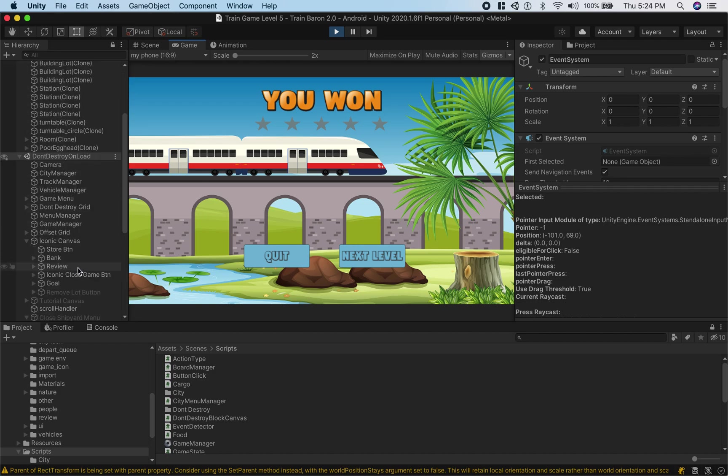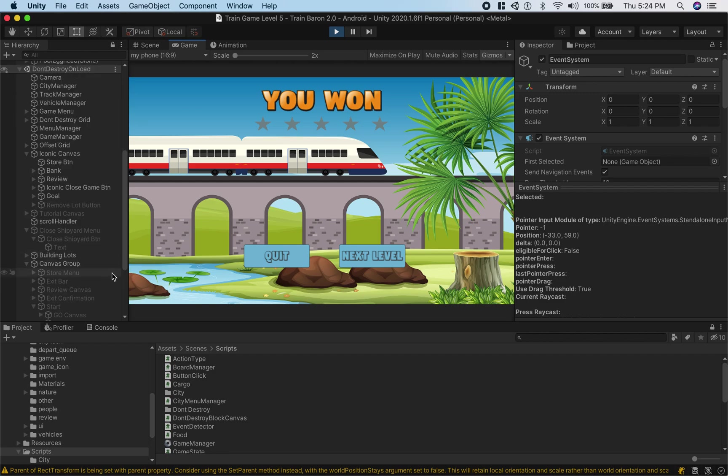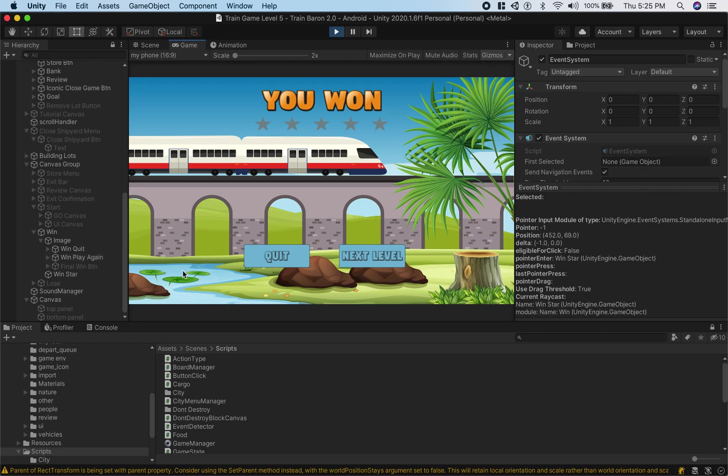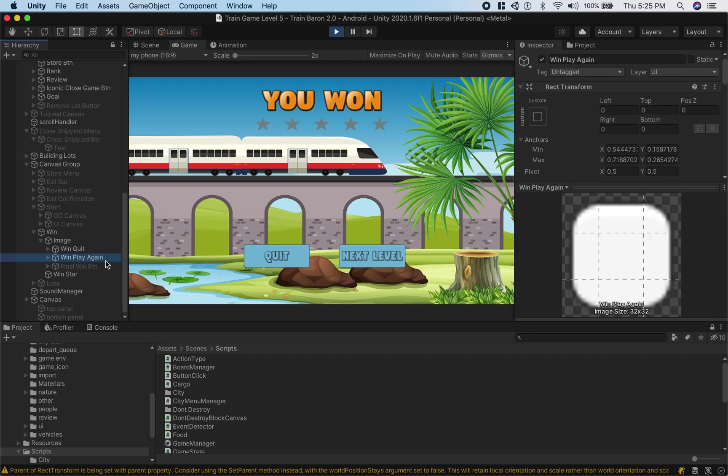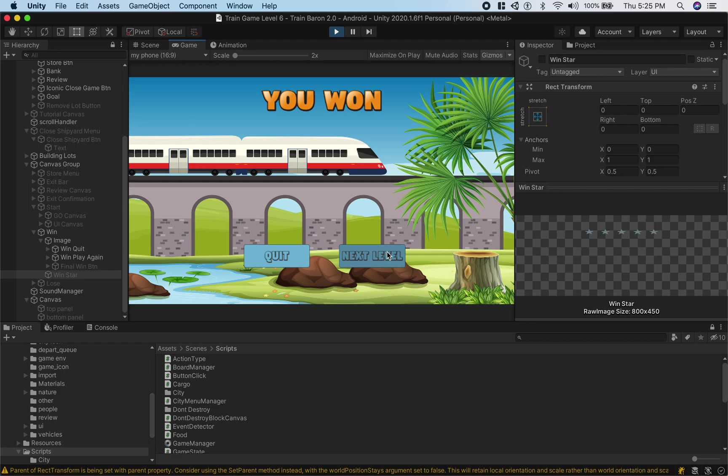So here's win star and here's the button win play again, so this is my button. Now if I remove the star, I will be able to click this. See it works.